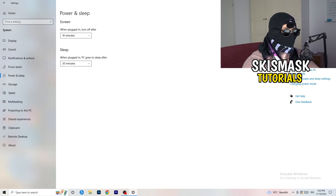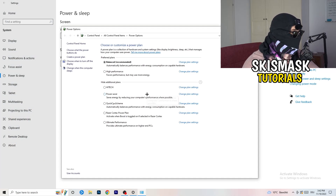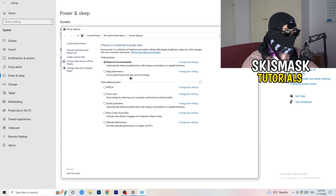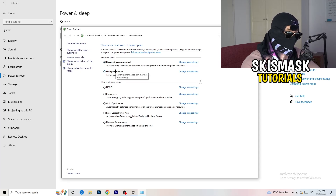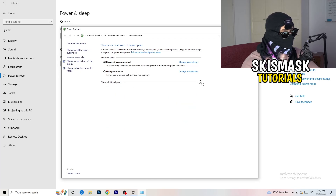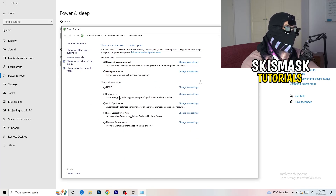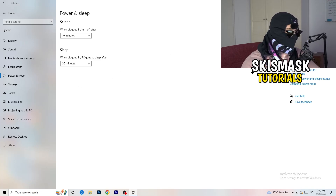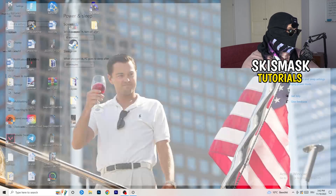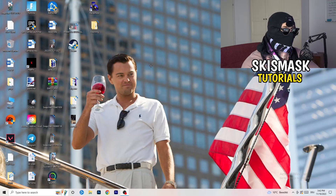Go back and hit Power and Sleep. On the right-hand side, click on Additional Power Settings. You need to check it for yourself since some PCs work better with different settings. I have Balanced, but you can choose High Performance. Click on the little arrow to show additional plans and choose what works best for your PC, as not every PC works well with every performance mode.